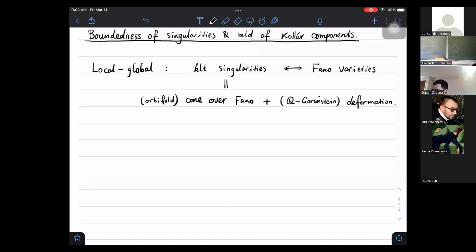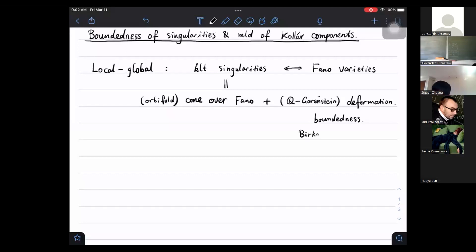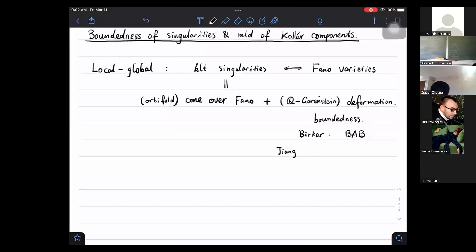On the Fano side there has been much progress on boundedness. For instance, Birkar proved the BAB conjecture, meaning that Fano varieties whose log discrepancies are bounded from below by some positive number belong to a bounded family.